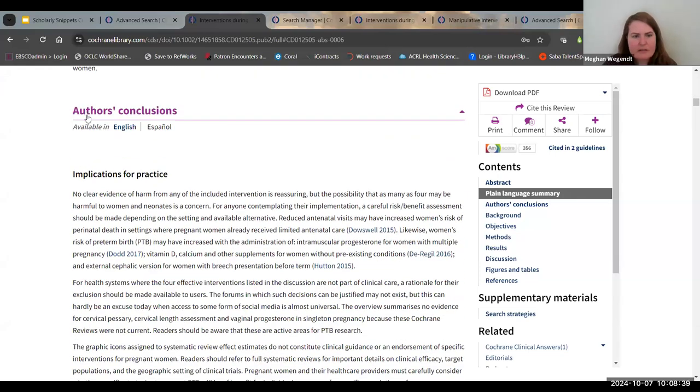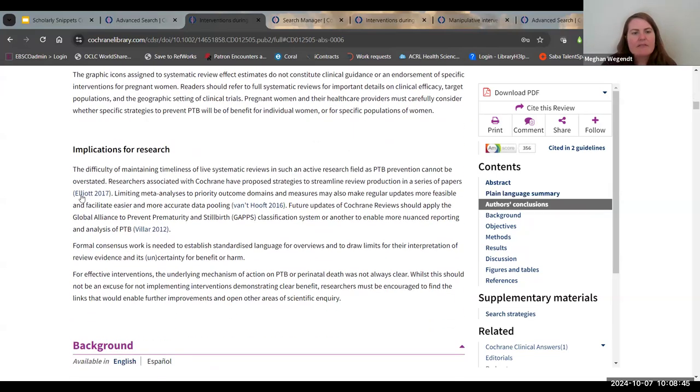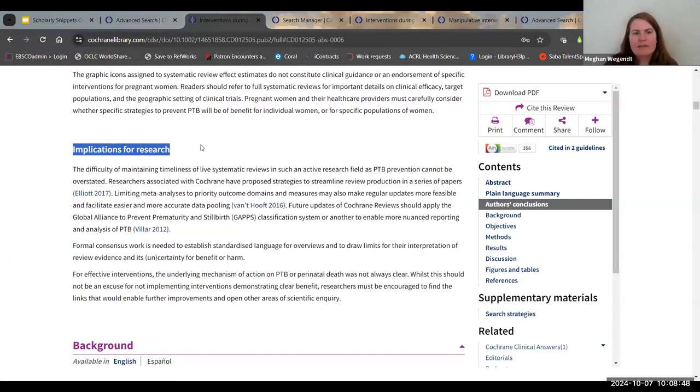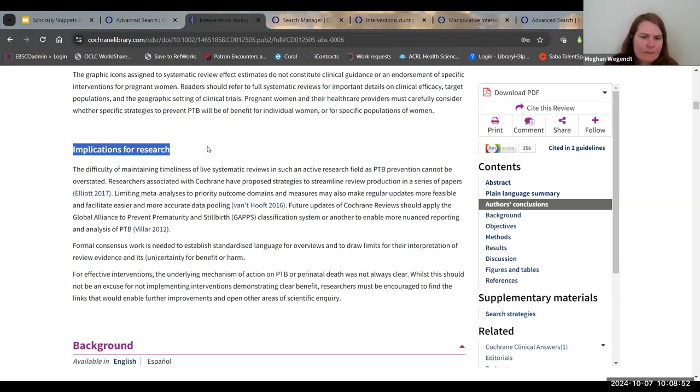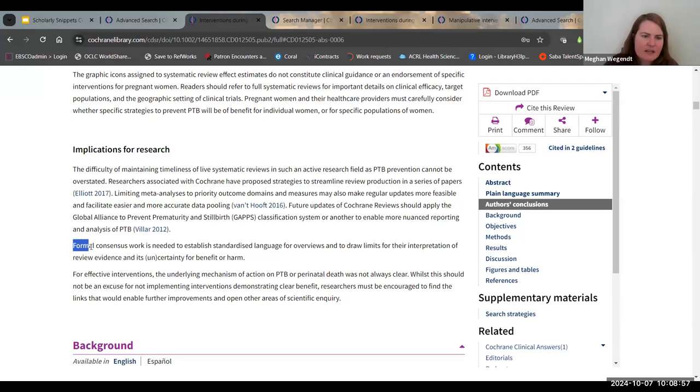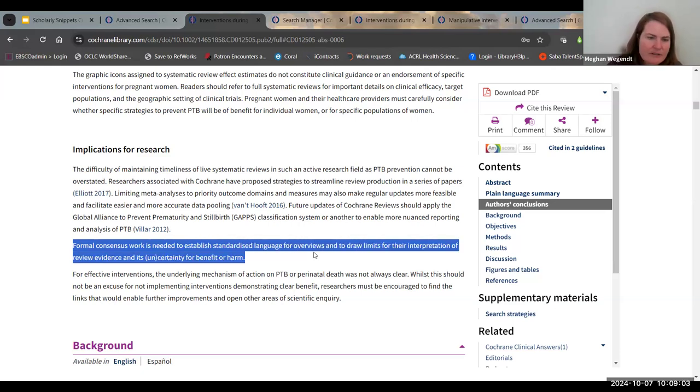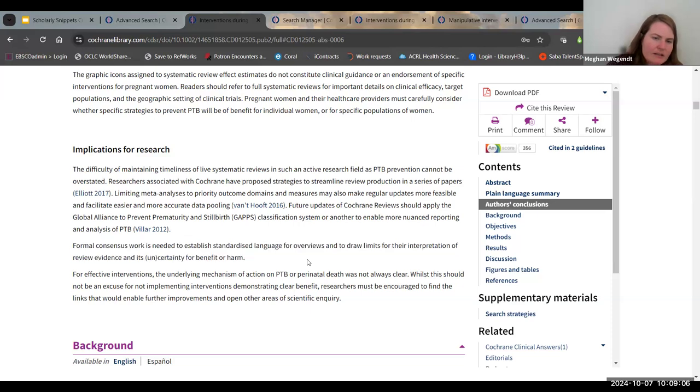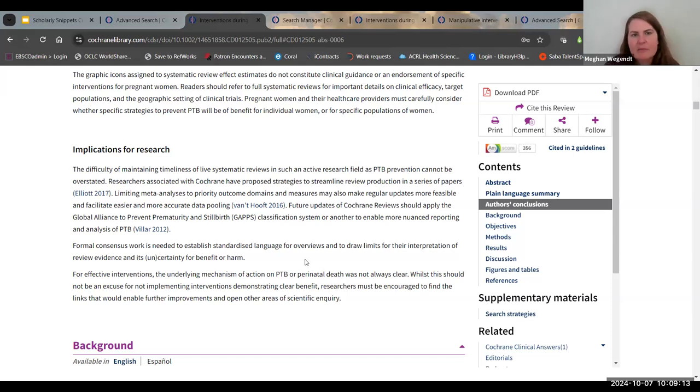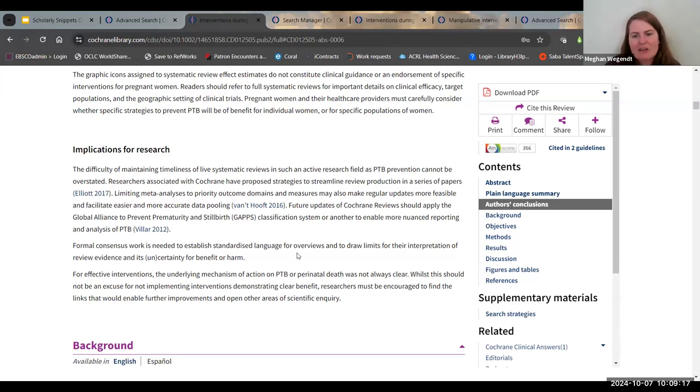Author's conclusions is also important for those of you in clinic. Implications for practice. If you're doing research, this is very important. They will have implications for research. They will almost always give a suggestion such as formal consensus work is needed to establish standardized language for reviews and to draw limits for their interpretation. In other words, this can be an area in which you can look at in one shot not only what research has already been done on a topic, but where are there gaps in the knowledge that would be great places to start your research.